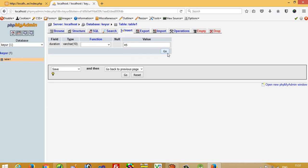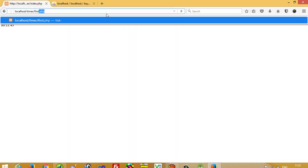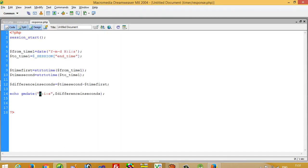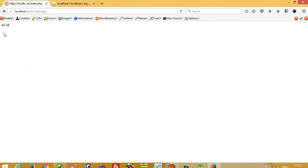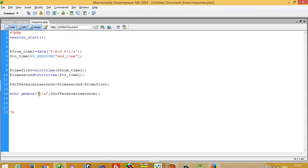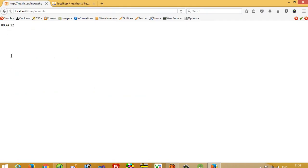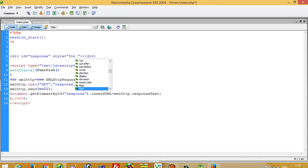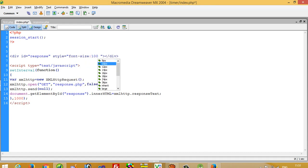I set the duration to 45 minutes and click go. You have to run first.php first because that is where your exam starts, and then on the second page you can see the countdown timer. If you don't want the hour display, just remove the H format. If you want a bigger font, go to index.php, add a style with font-size 100px, and use center tag to center the timer.